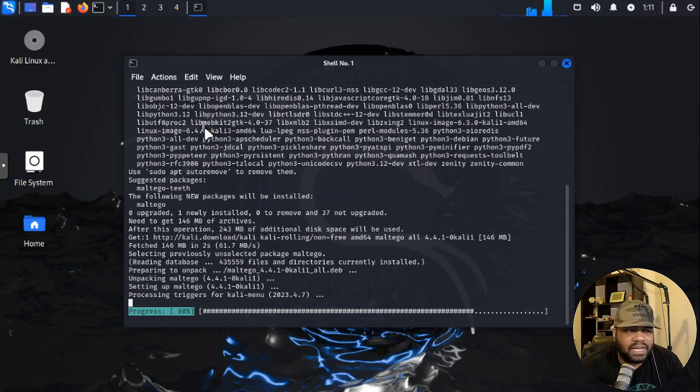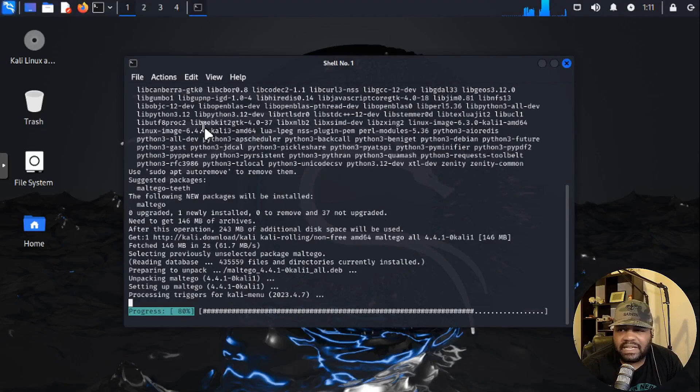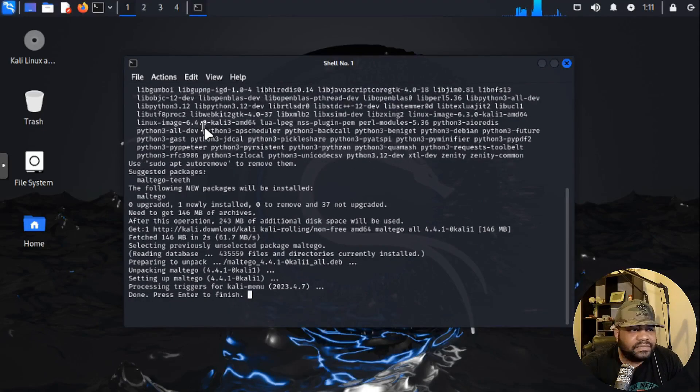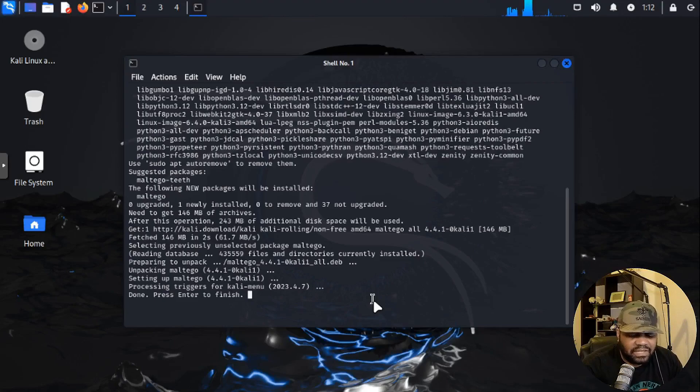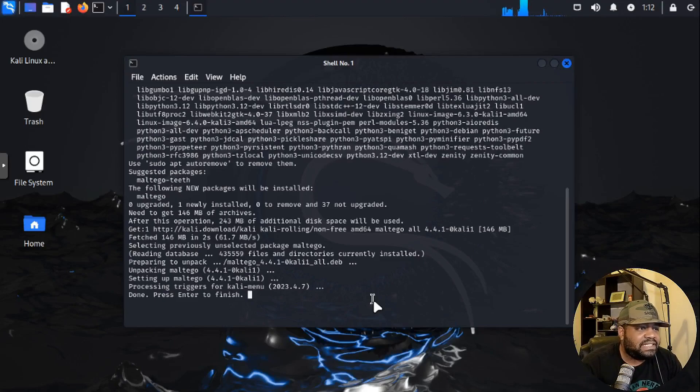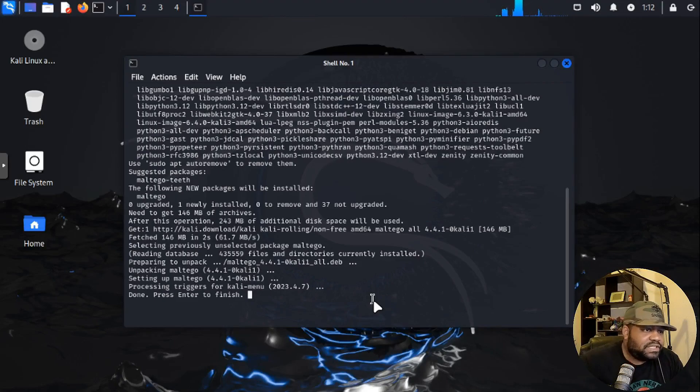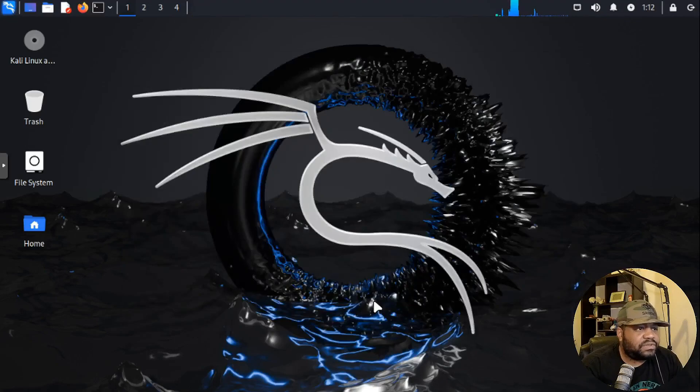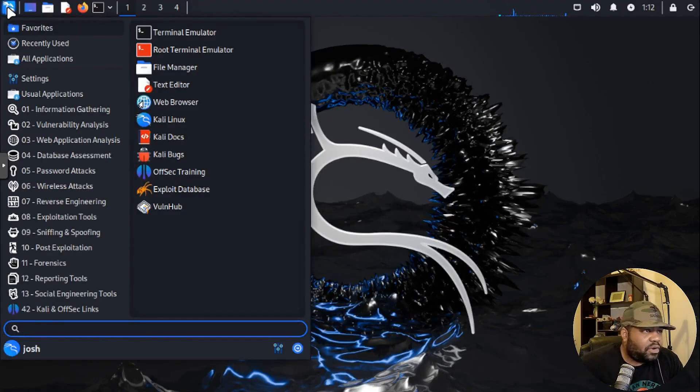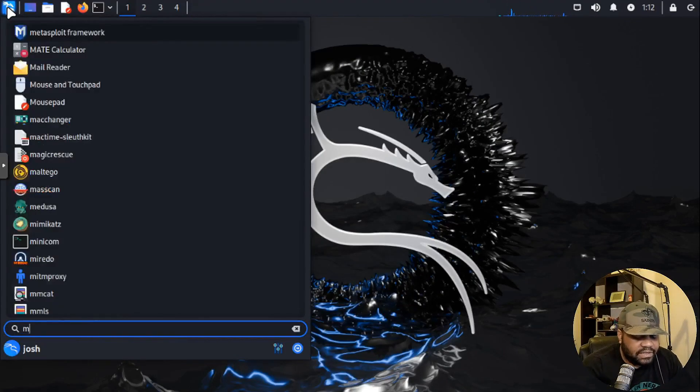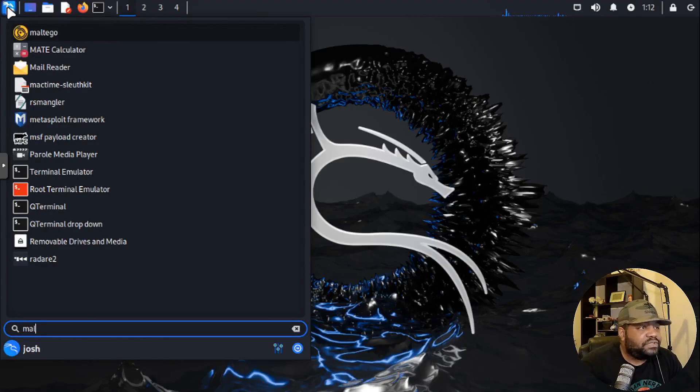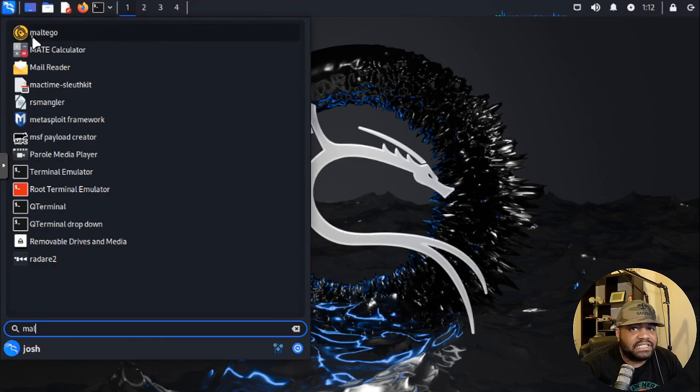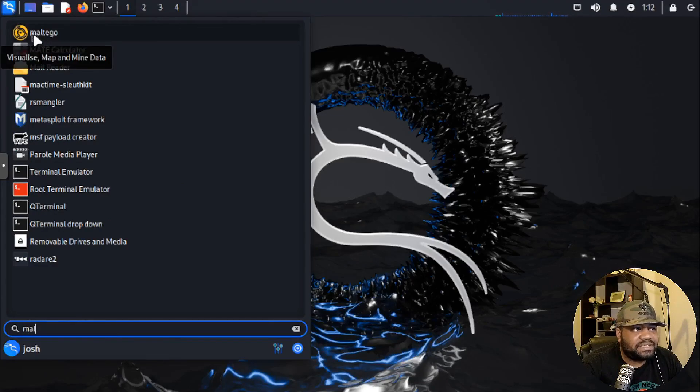Once you got the system set up, you can find that installer link if you search under your main menu. And then once it's installed, you don't have to worry about it anymore. It'll stay installed on the system. As you can see, it didn't take too long. It installed it as well as all its dependencies. It says press enter to finish. So let's do that. And now let's open up Maltego.